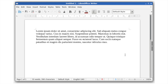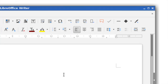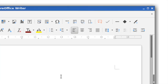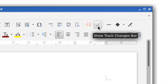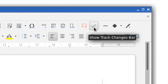LibreOffice 5.2 brings several improvements and updates to Writer, the word processor. A single toolbar mode has been added to reduce clutter and help you focus on your content. It's now possible to show and hide the Track Changes toolbar via a button.